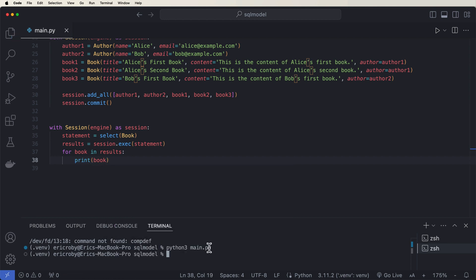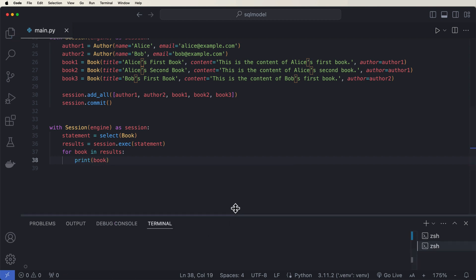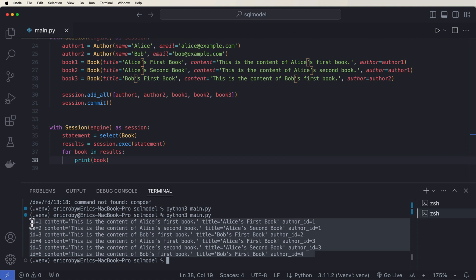Now if we go ahead and we rerun our application, we can see our books right here. So we have ID one content. This is Alice's first book with the author ID of one. And we go through all pieces of information, all with their own ID.